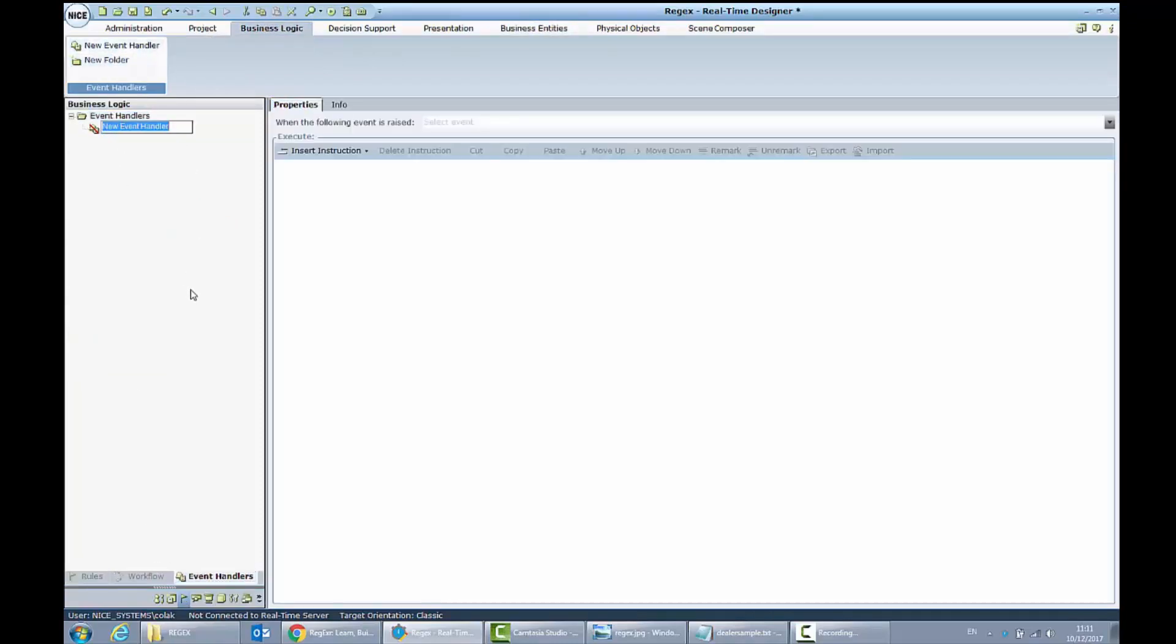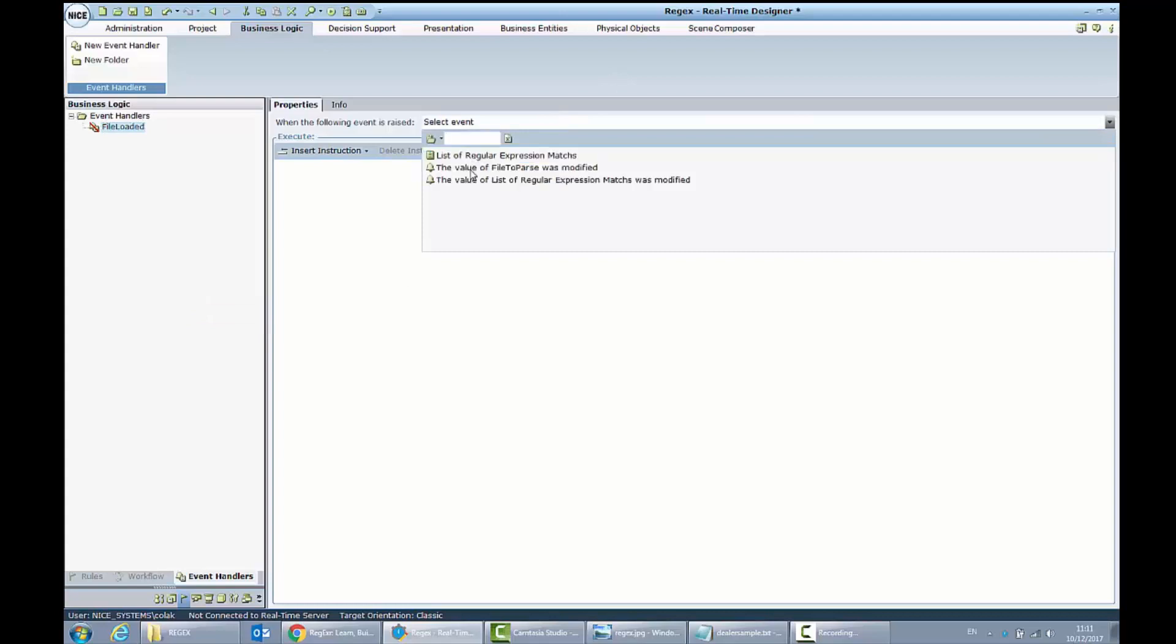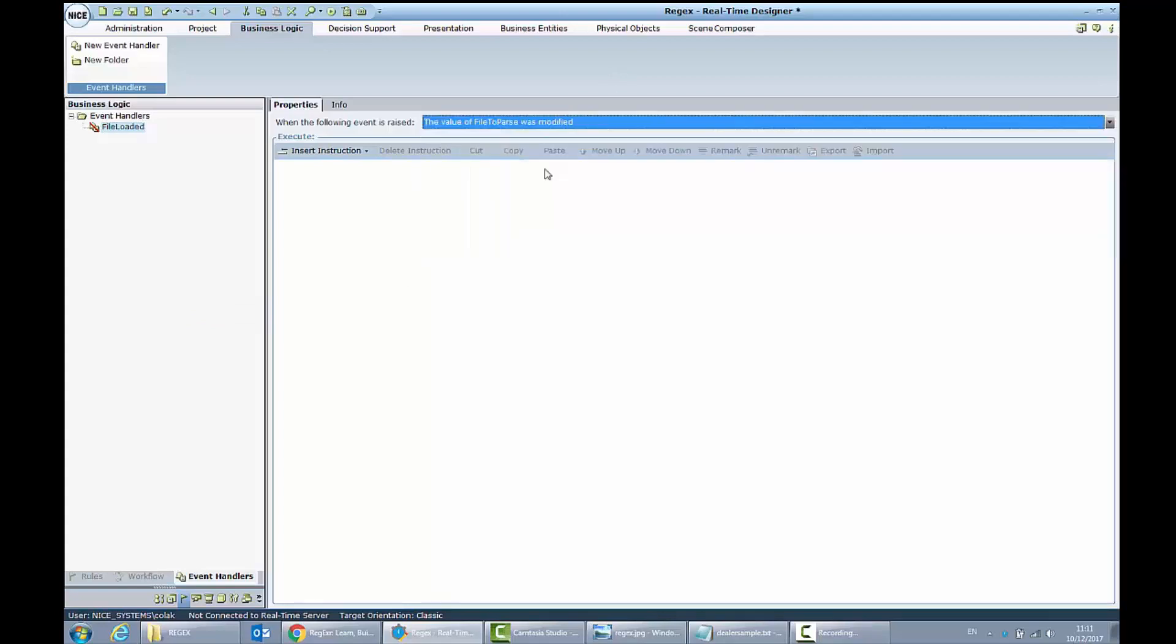Let's create the new event handler. File loaded. The event will be, of course, my value of file to parse was modified. When it will be loaded from the file, I want to...